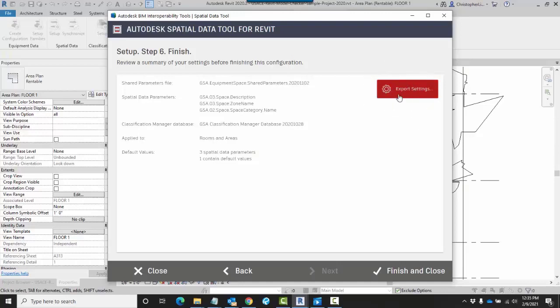In the beginning, when we went through the setup process, instead of starting from scratch, you could choose that exported file. When you are finished, you can click on Finish and Close.